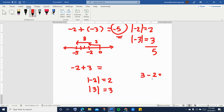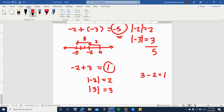Three minus two is equal to one. Then we are going to copy the sign of the number with the greater absolute value. In this case, positive three has a greater absolute value than negative two, therefore we copy the sign of positive three. So the answer is one, or positive one.